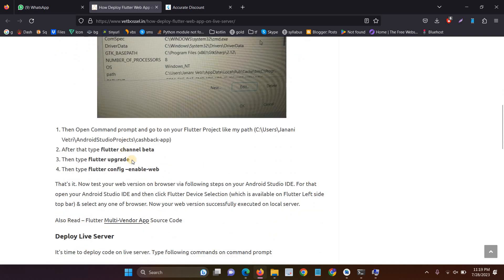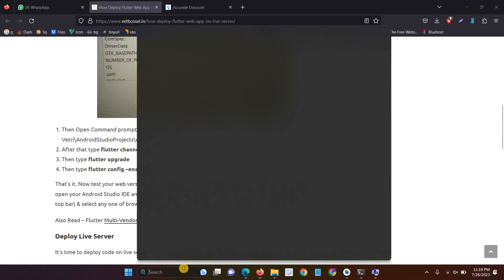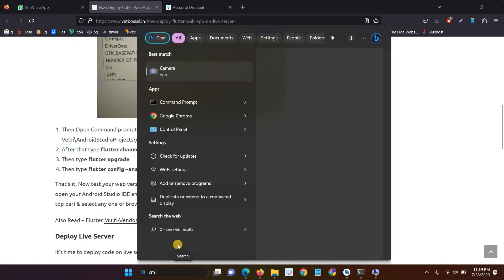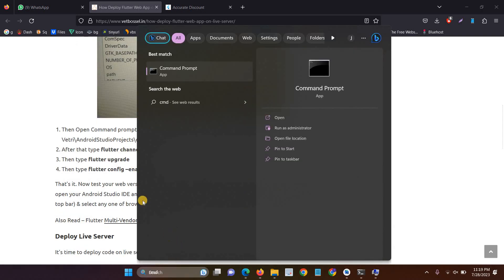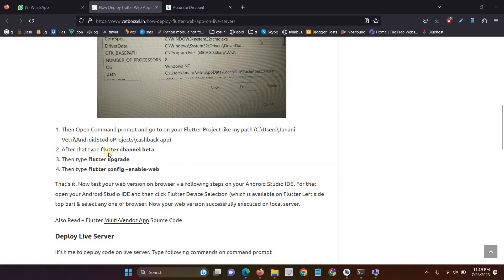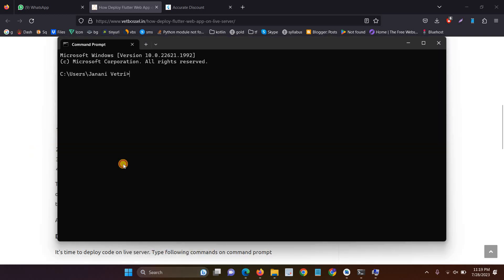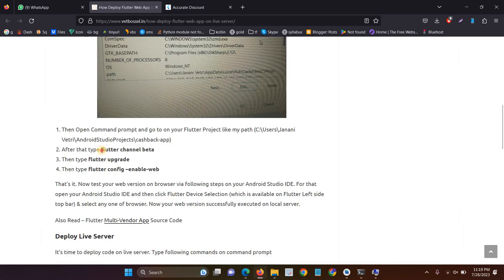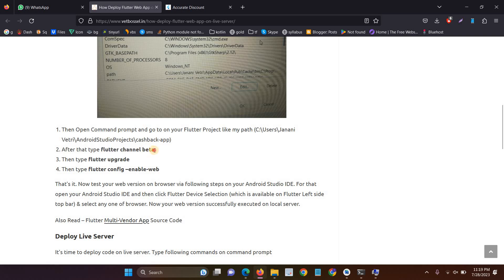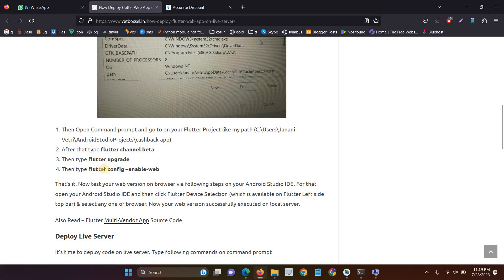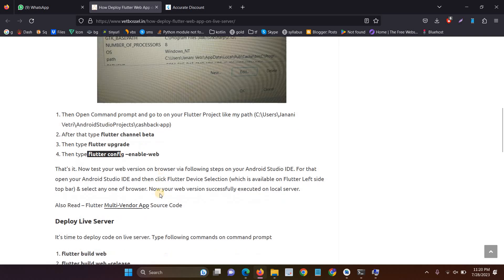And the second thing is open the command prompt and then just type flutter channel beta. This is the second step and the third step is type flutter upgrade. So this is the third step and the fourth step is flutter config hyphen hyphen enable hyphen web. This is the fourth step and now partially our web app setup is completed.